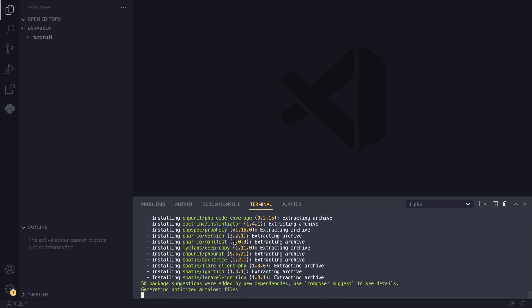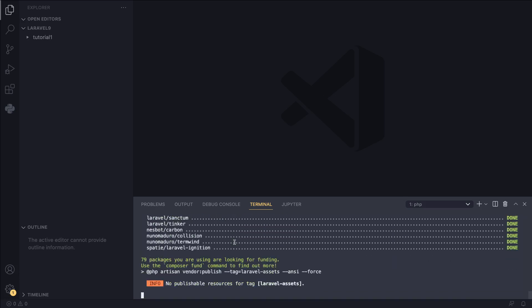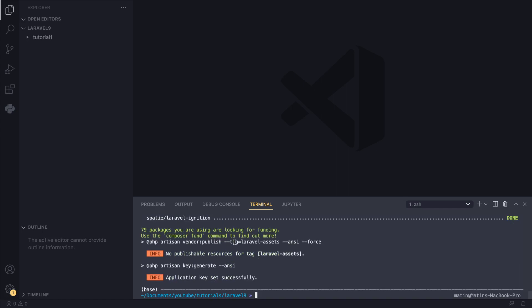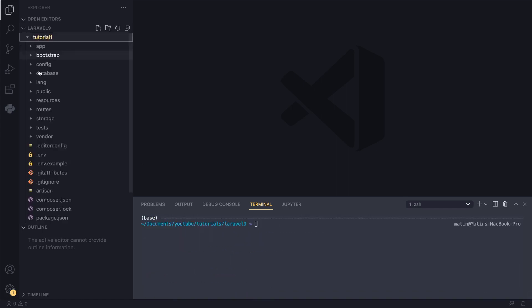Composer is going to basically go ahead and download Laravel for us. It usually takes about a minute or two depending on your internet speed, maybe even faster. And I think for me, it's finished already. Awesome. Now that it is finished, I'm just going to clear the terminal. If you guys look on the left, we have a new folder called Tutorial1. And it has a bunch of folders inside it. You don't need to worry about what they mean. I'm going to cover that on the next episode.